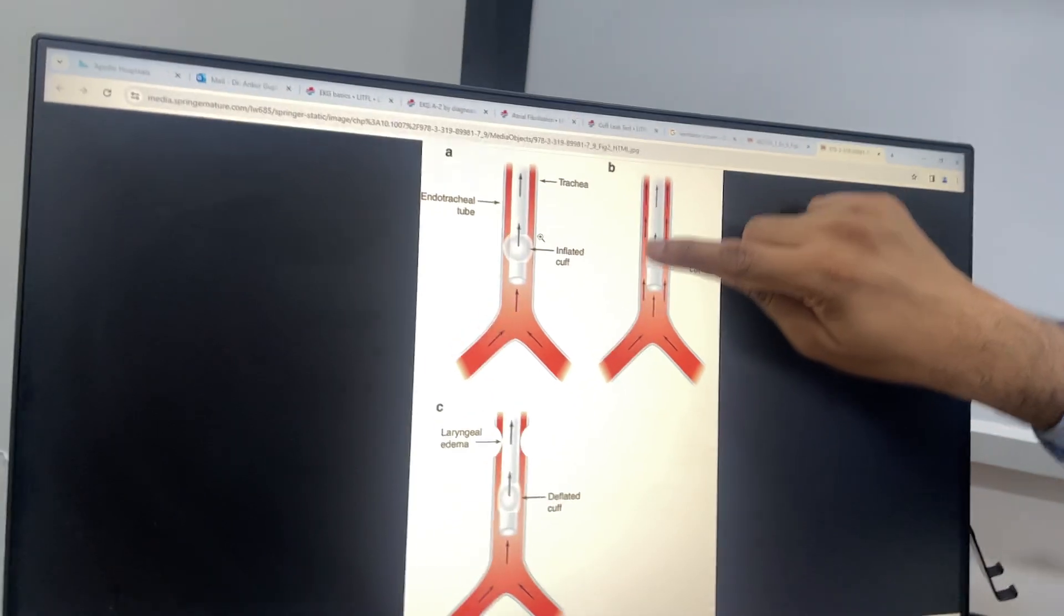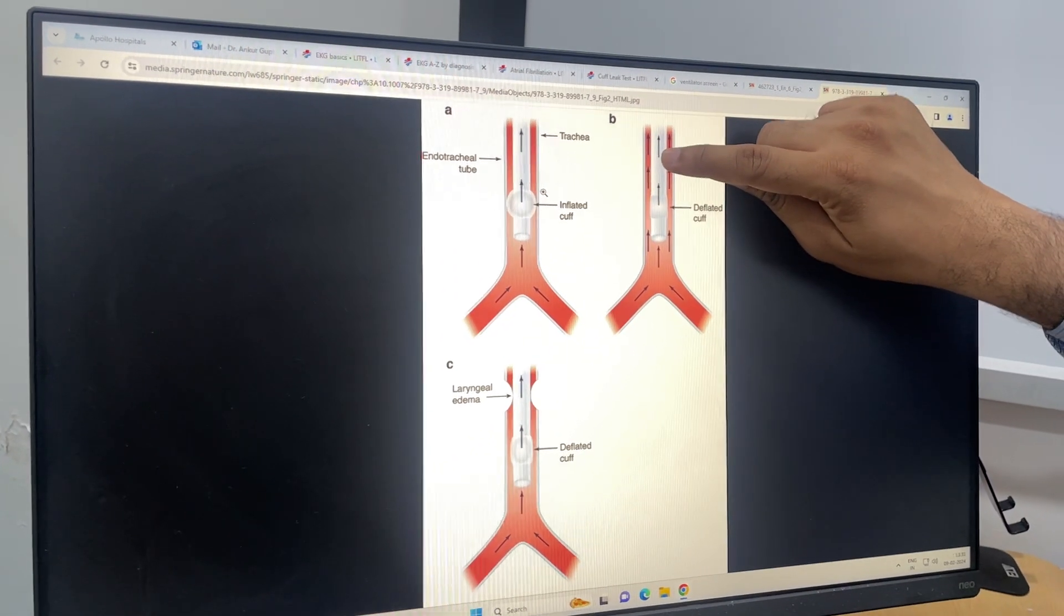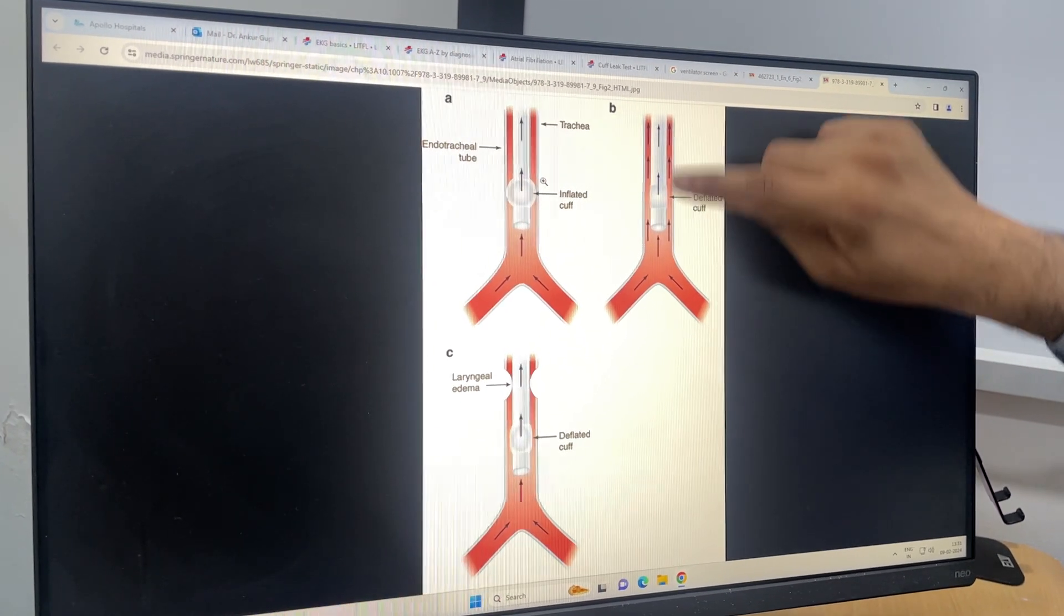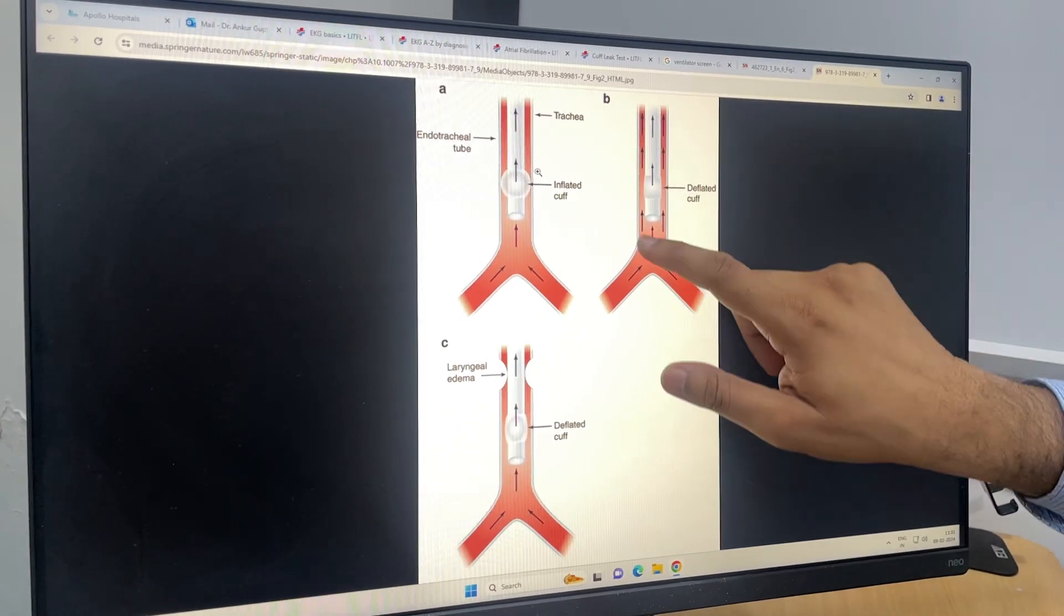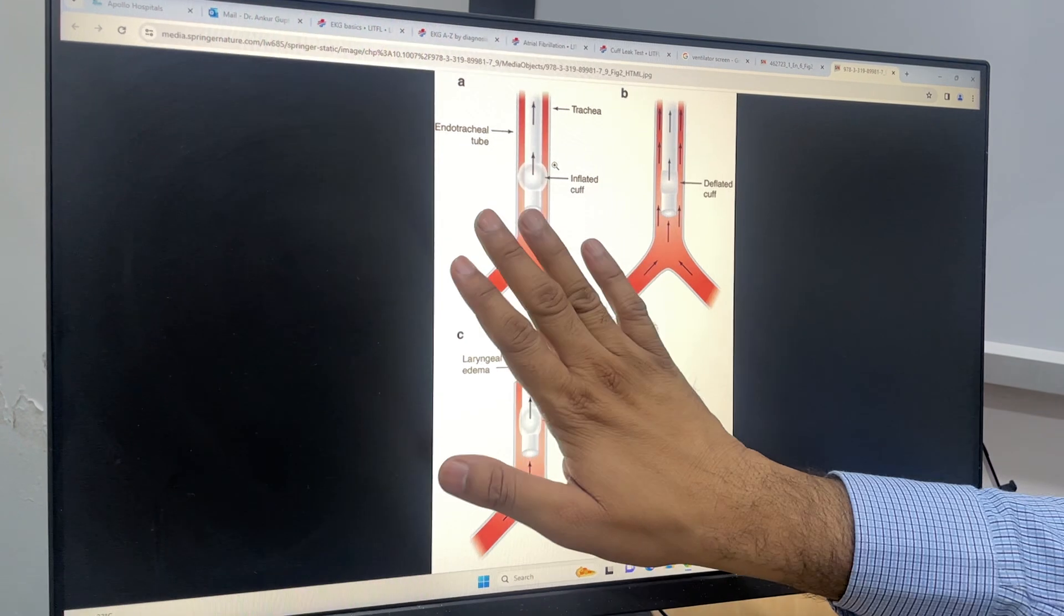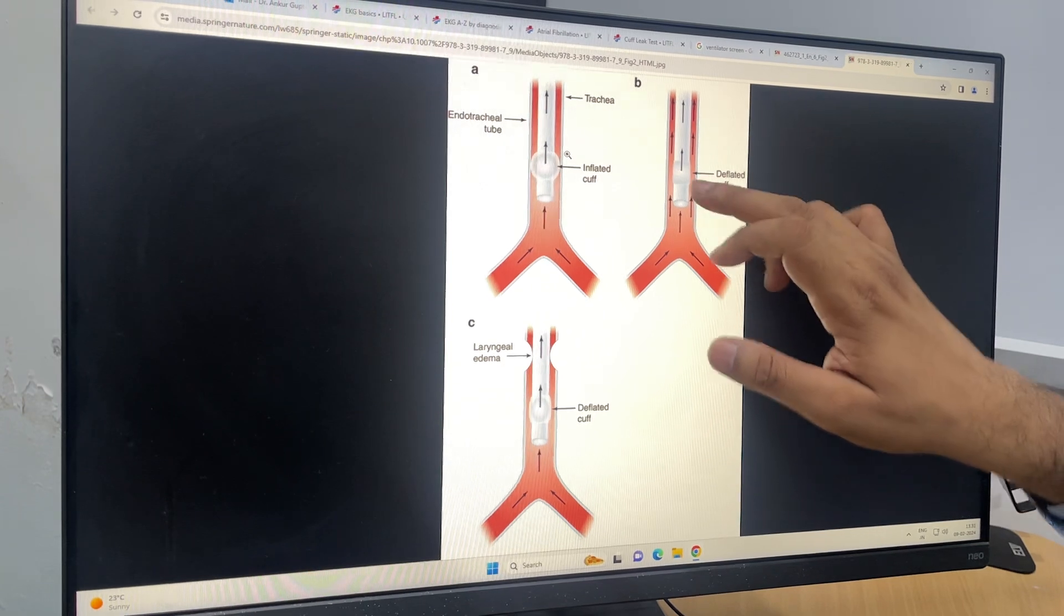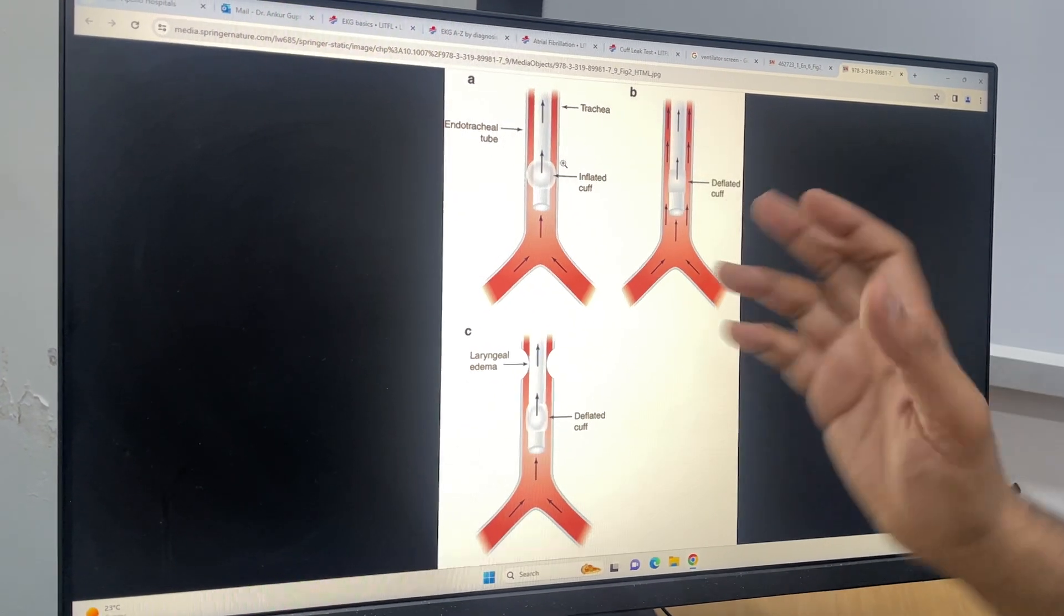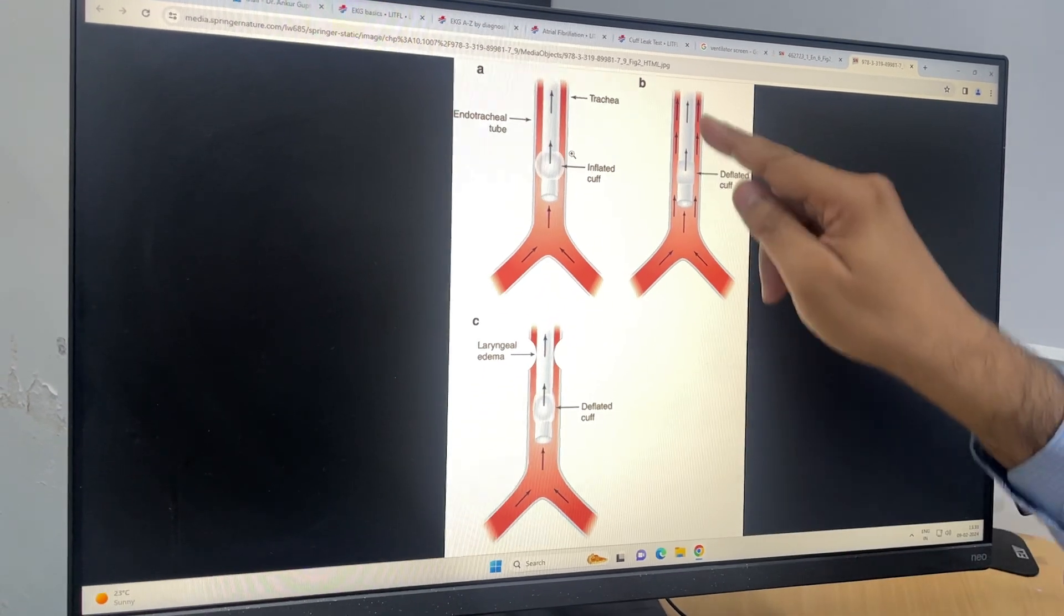Now when you deflate this cuff, what should happen? Whatever expiratory volume is going there, along with getting exited through this endotracheal lumen, it should always leak through the side walls of the endotracheal tube. So your ventilator will sense that it has not received the full expiratory tidal volume. Suppose you have a tidal volume set of 500—when you deflate the cuff, because the expiratory tidal volume air has leaked, the expiratory limb will detect only 300 or 350 because that air has leaked.